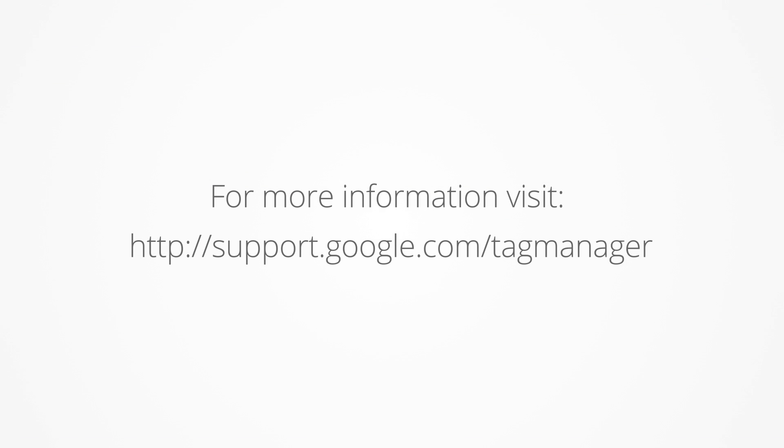For more information, please visit support.google.com/tagmanager.